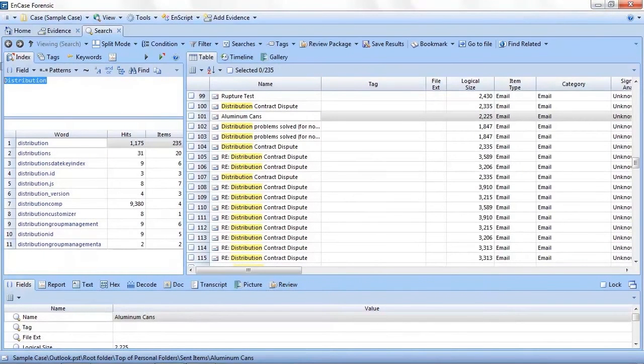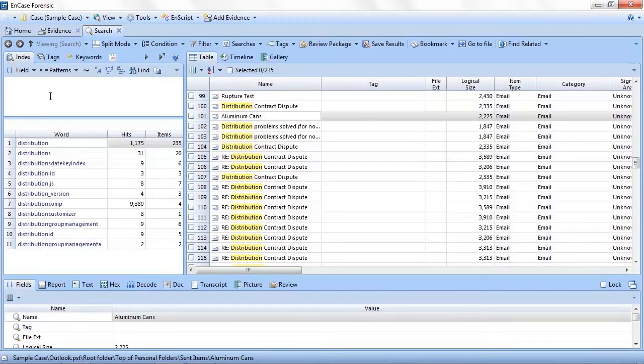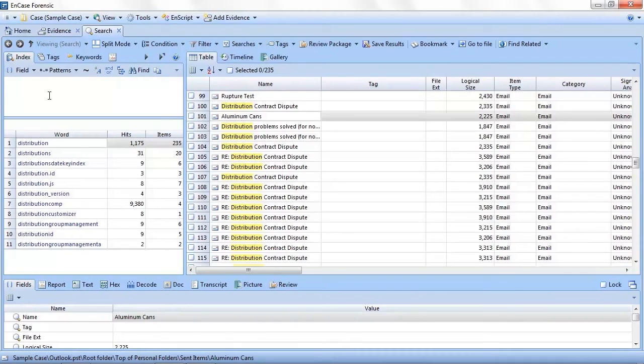To do so, click the save results button, enter a name, and you will have the results now persistent with your case. For the right-click fans, you can also access save results by right-clicking and selecting save results. If you're curious where the results are saved, you will find them in your base case folder in a subfolder called results.